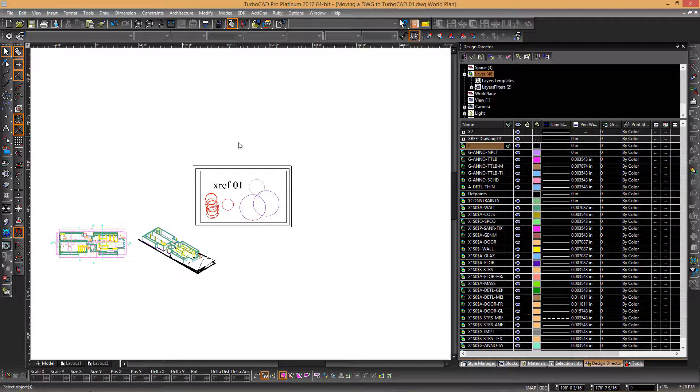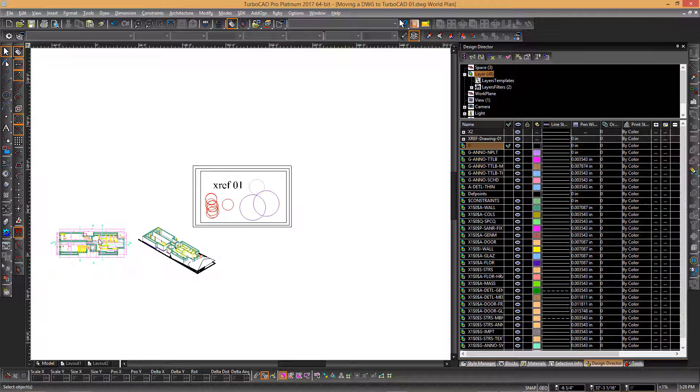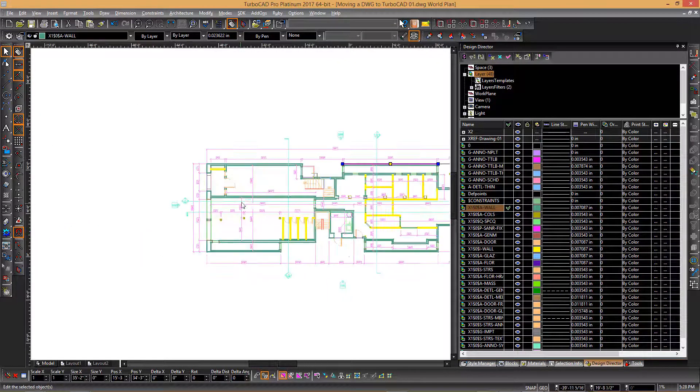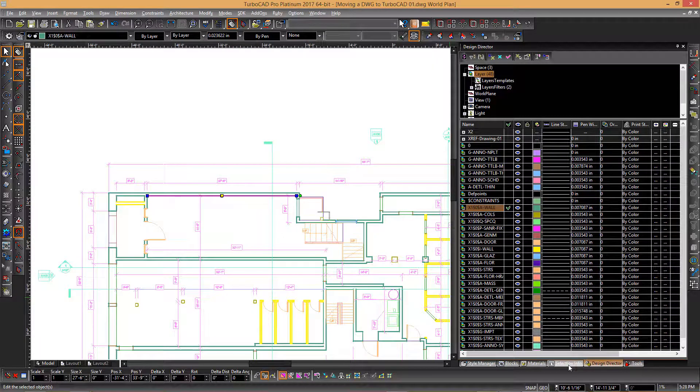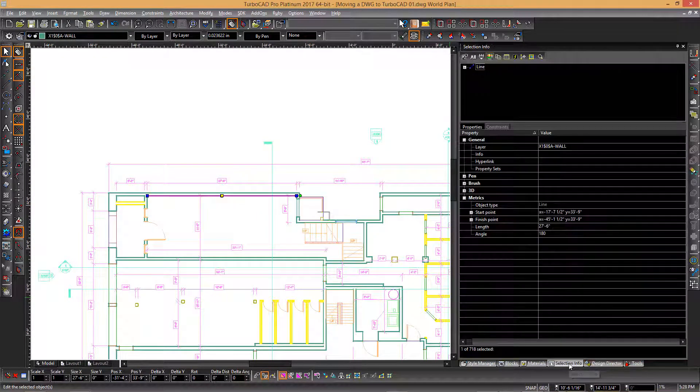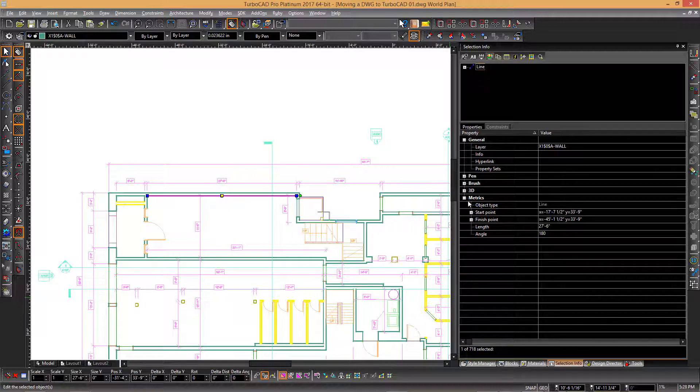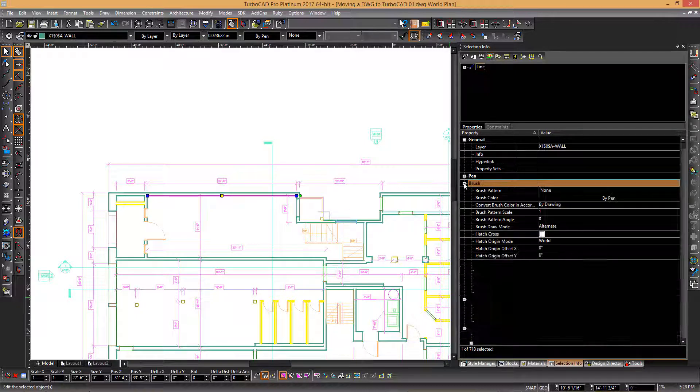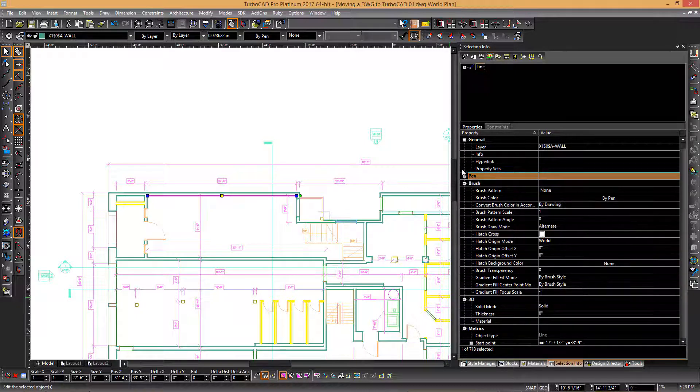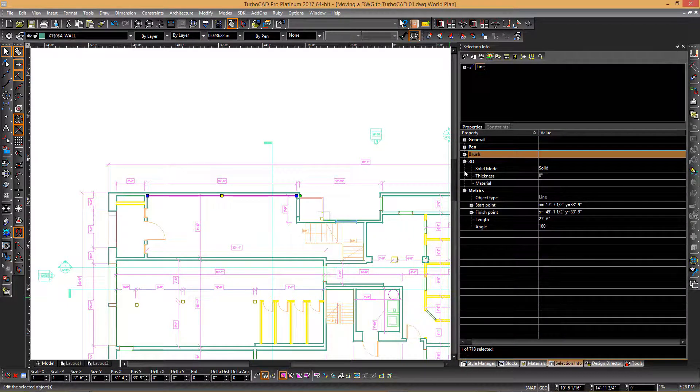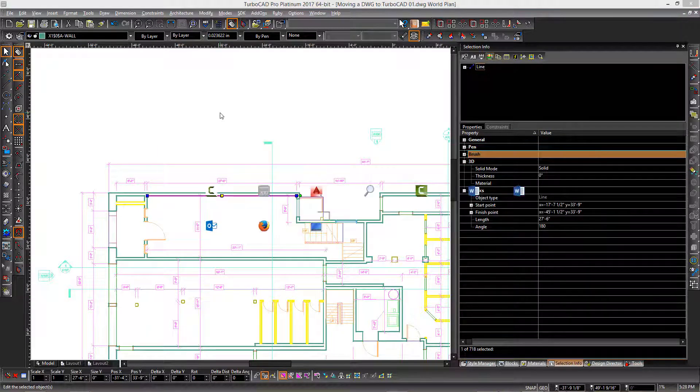Switching back to TurboCAD, which contains the same drawing already in exploded form, you can see that when we select an entity and switch to the Selection Info palette, you can see similar information by expanding each category. Comparing this to AutoCAD, you can see there is similar information, such as the length of the line.